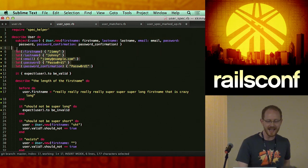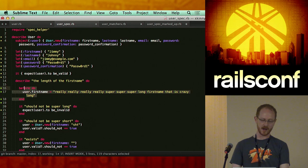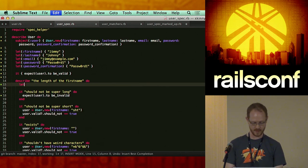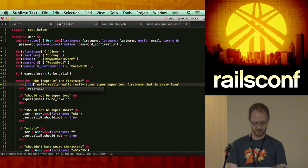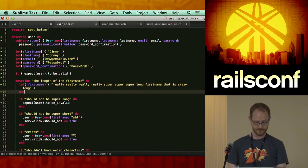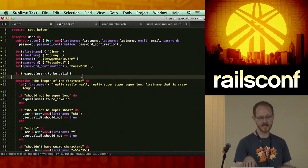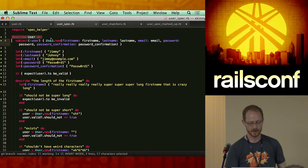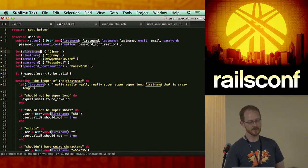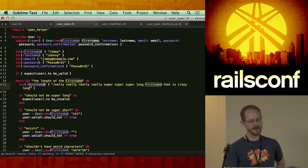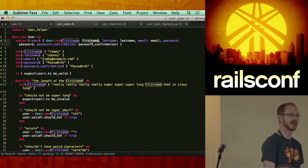We're controlling our values entirely through let. What this allows us to do is replace this entire block. So what's going to happen is in the context of the example at the very top layer, it's going to use the first name value from line six's let. But when it jumps into this describe block to check the length of the first name, the let value on line 15 is going to override the one above it. So when the subject gets built, it's going to use the let from the second example.